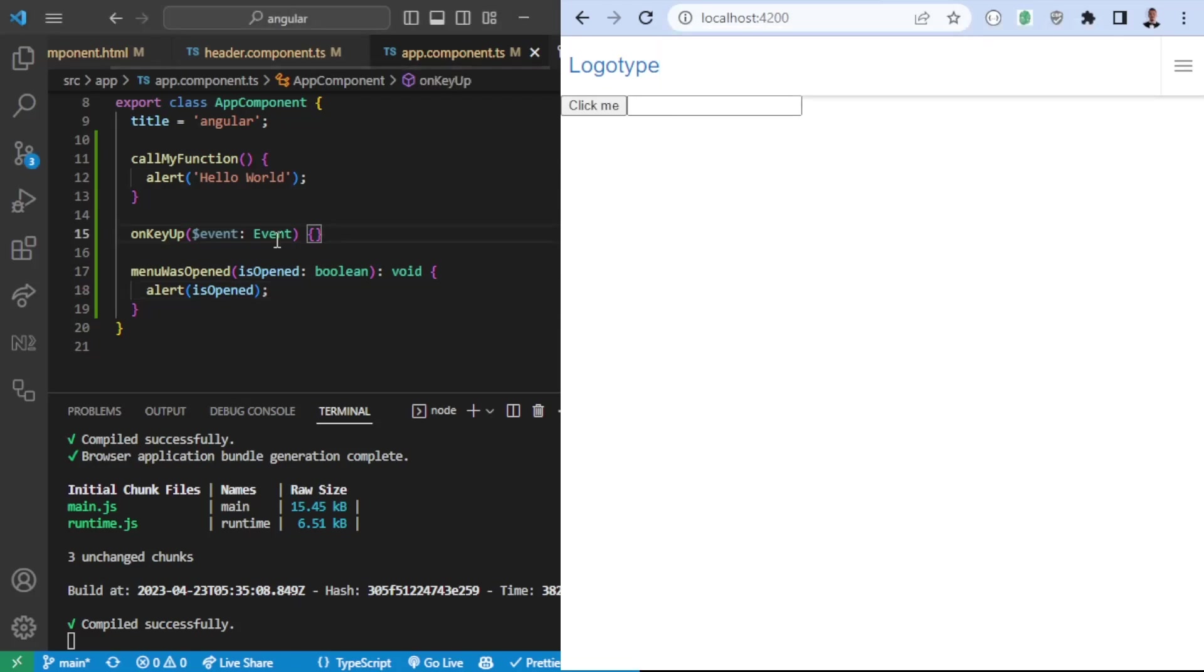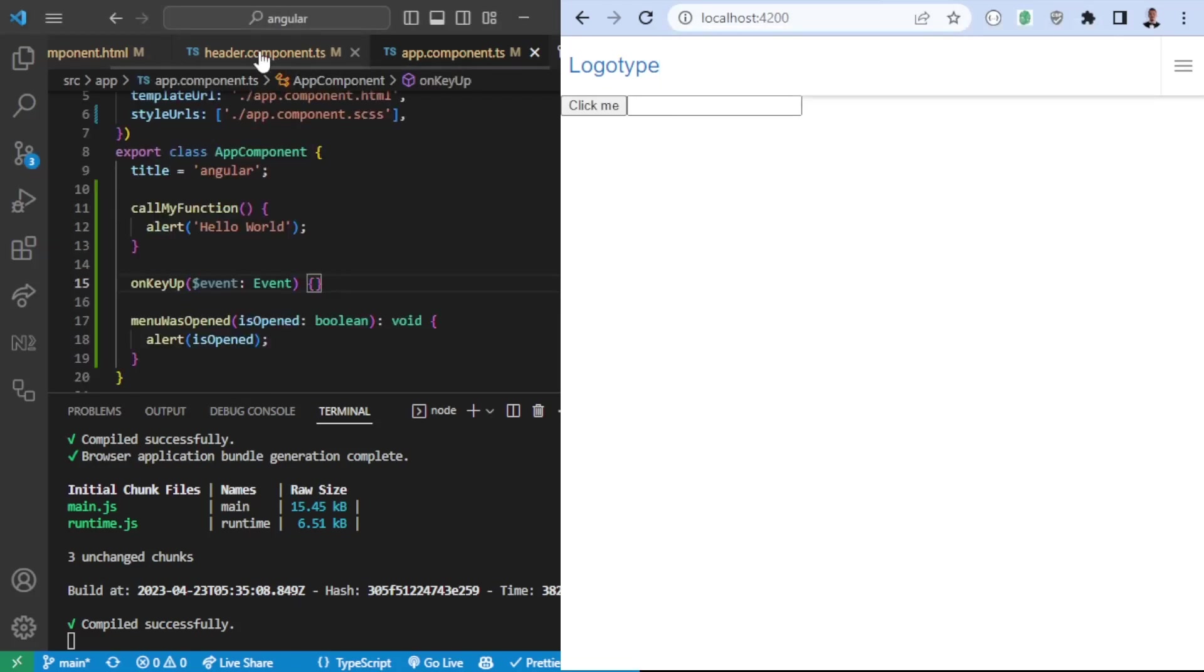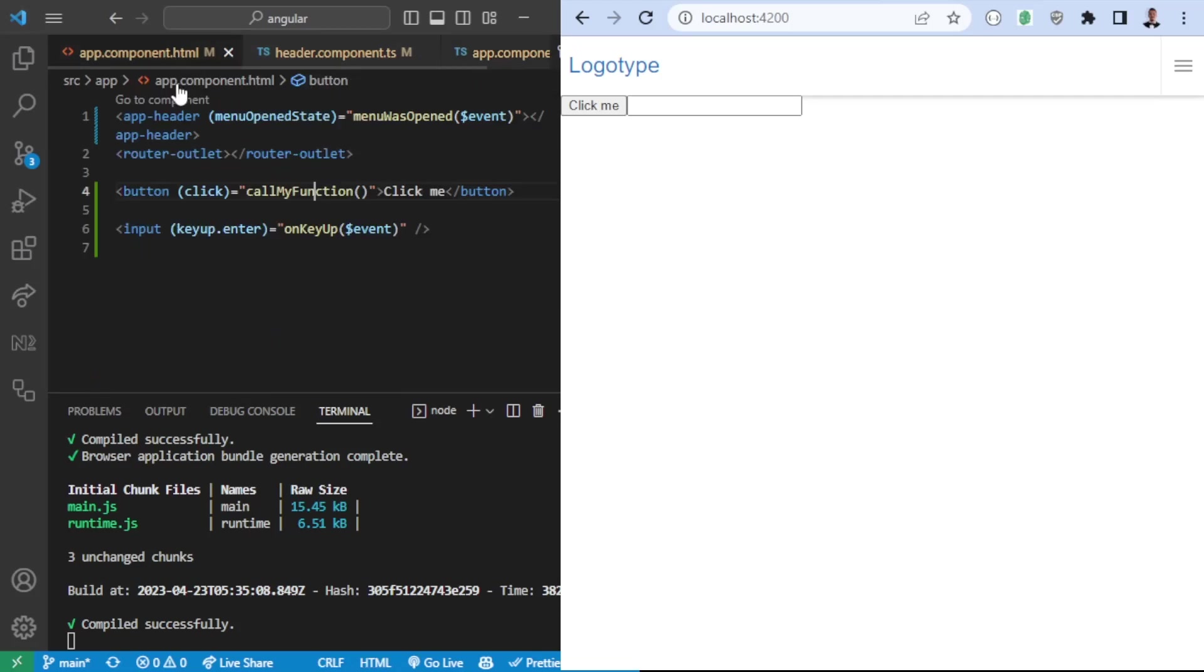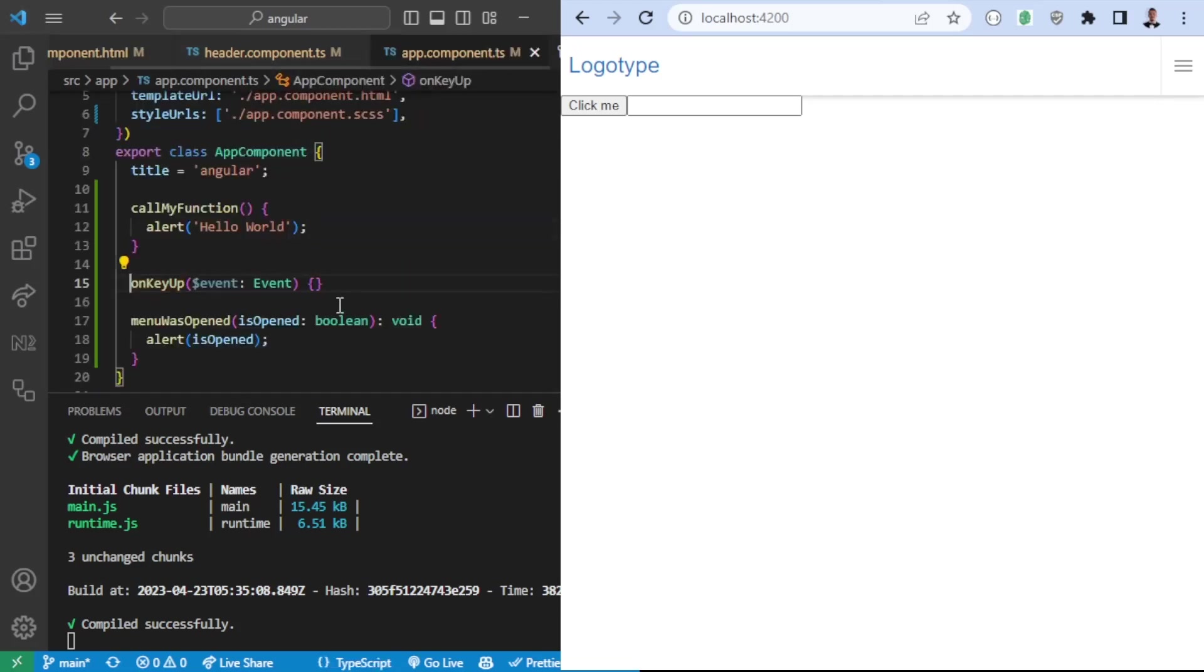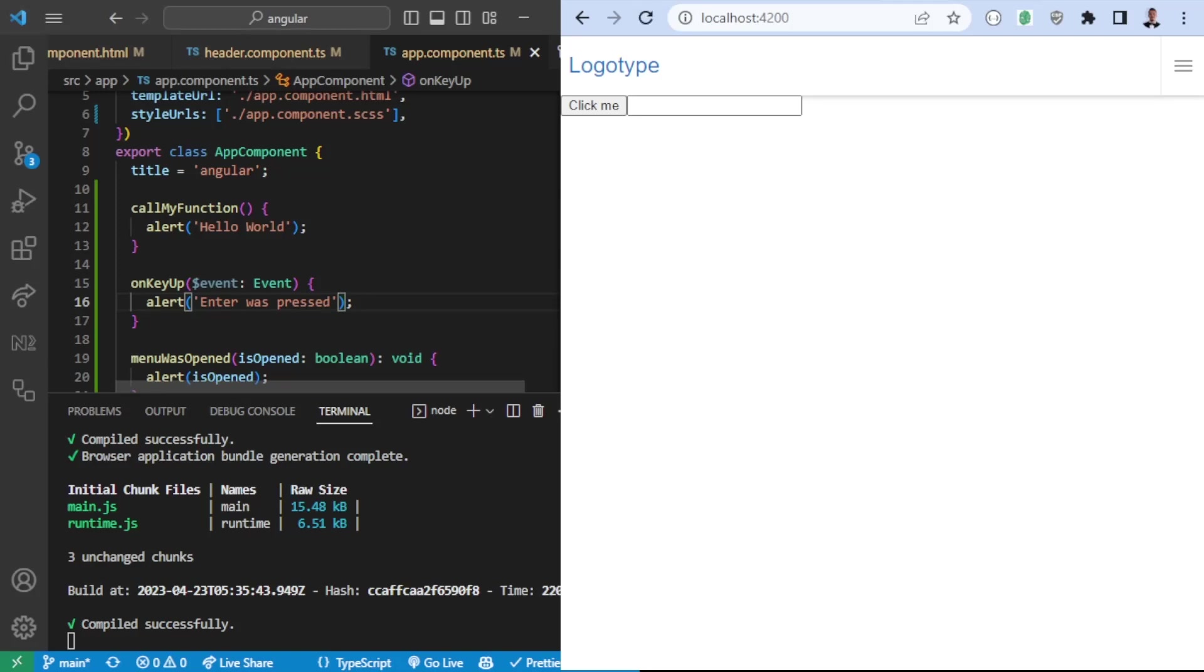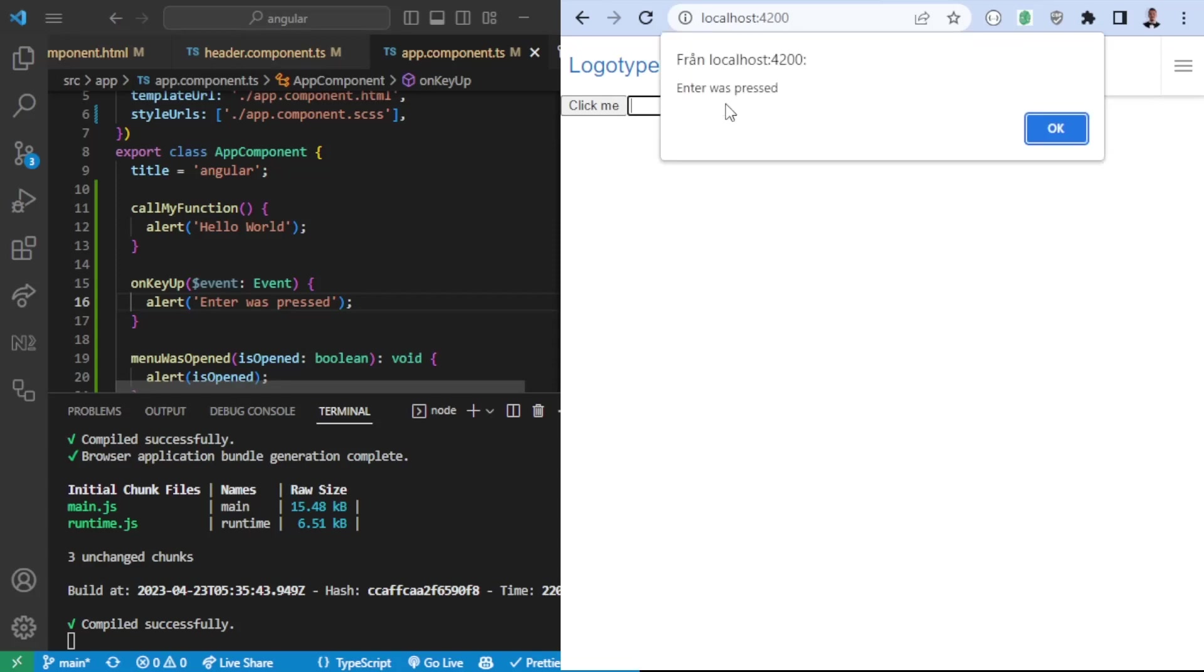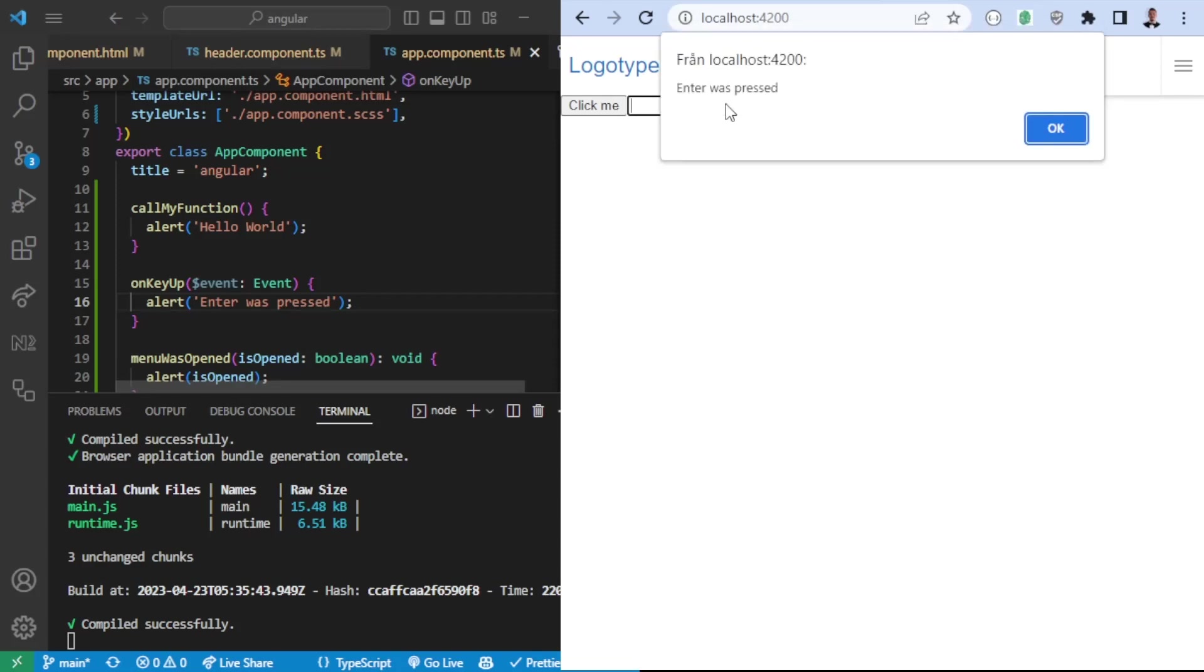So as for the key up we can essentially try that as well. So going to the app component file once again we're going to say on key up. Now we know that the key up is going to be the enter. So we can say enter was pressed. So now that we press, we type enter within the input field it's going to call this function.